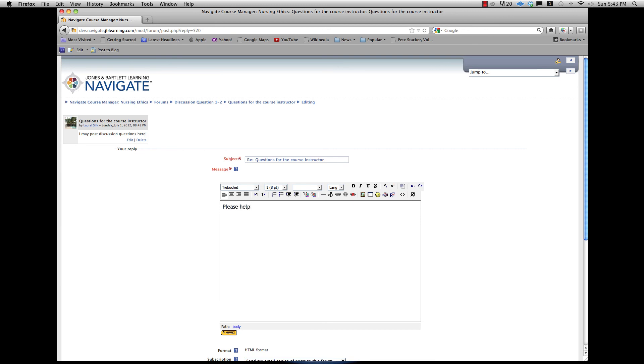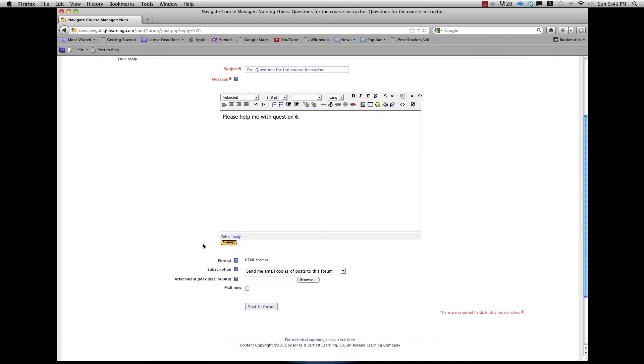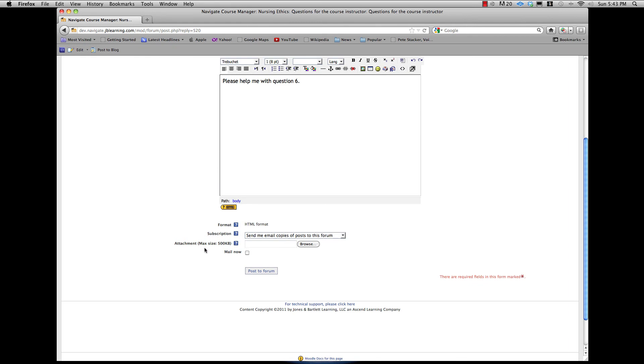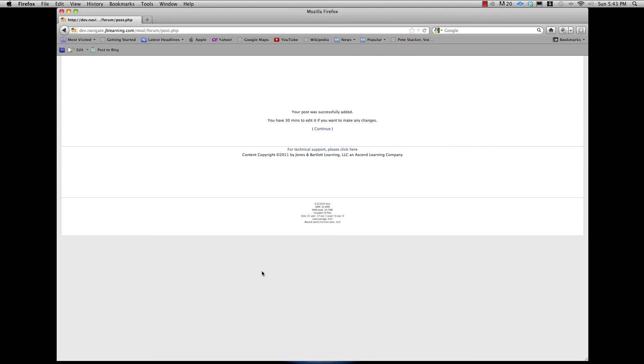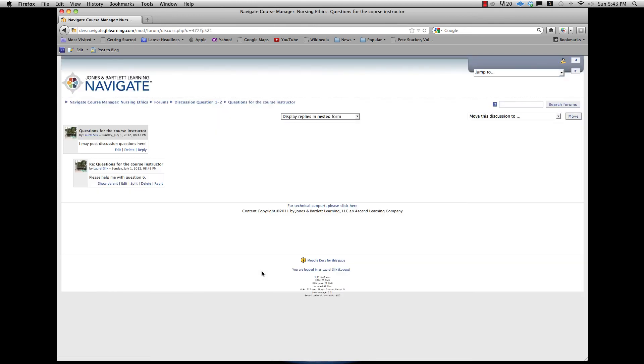You now see a screen similar to the one you filled in to enter your response to the discussion question. Leave the subject field as is. Add your response to your classmate's post. Select the email and attachment settings and click Post to Forum. The screen will refresh showing the original post and your response in an indented fashion.